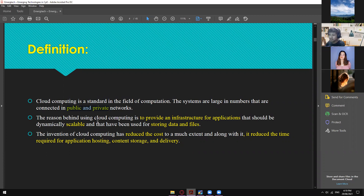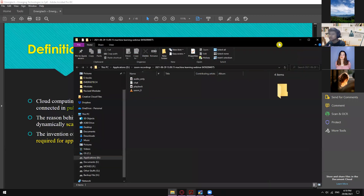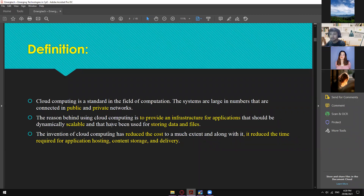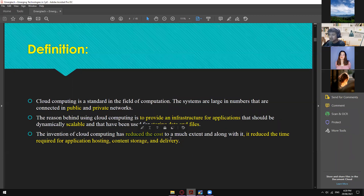The reason behind using cloud computing is to provide an infrastructure for applications. For example, Google Chrome — using it, you can access YouTube, which is a third-party application where the data is stored in a certain cloud storage. You can access it as long as you have the internet. It should be dynamically scalable and has been used for storing data and files. The invention of cloud computing has reduced the cost to a much extent, along with reducing the time required for application hosting, content storage, and delivery.